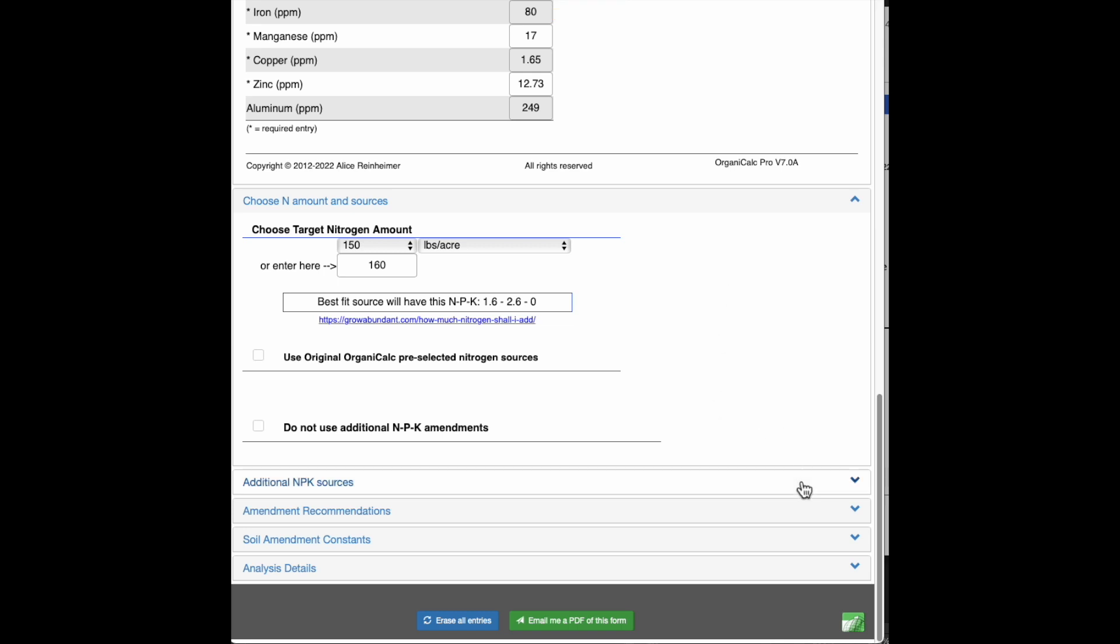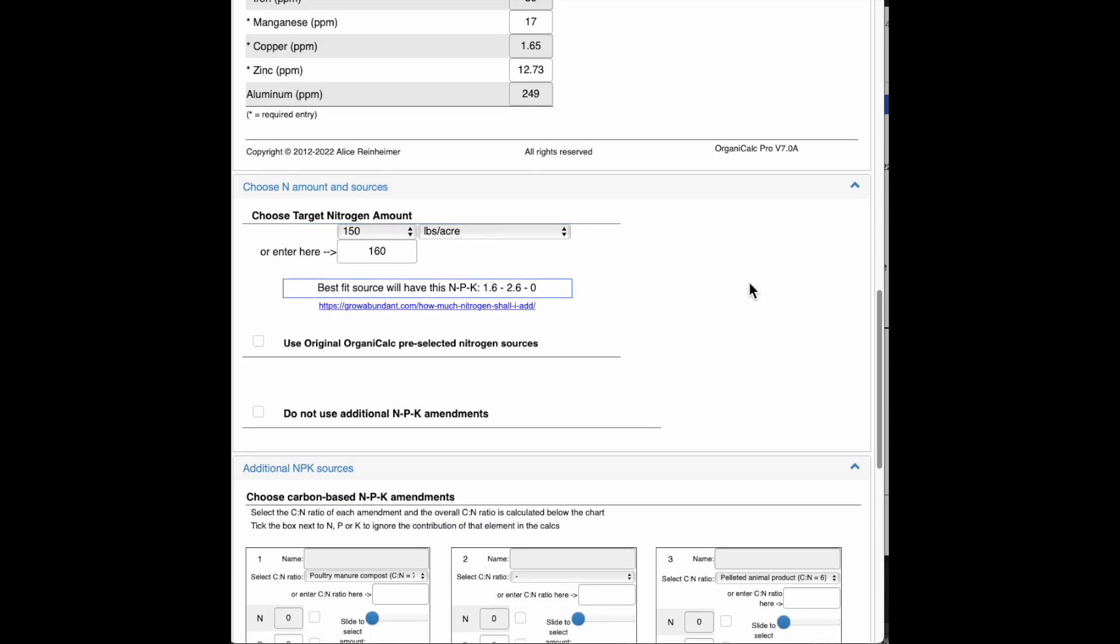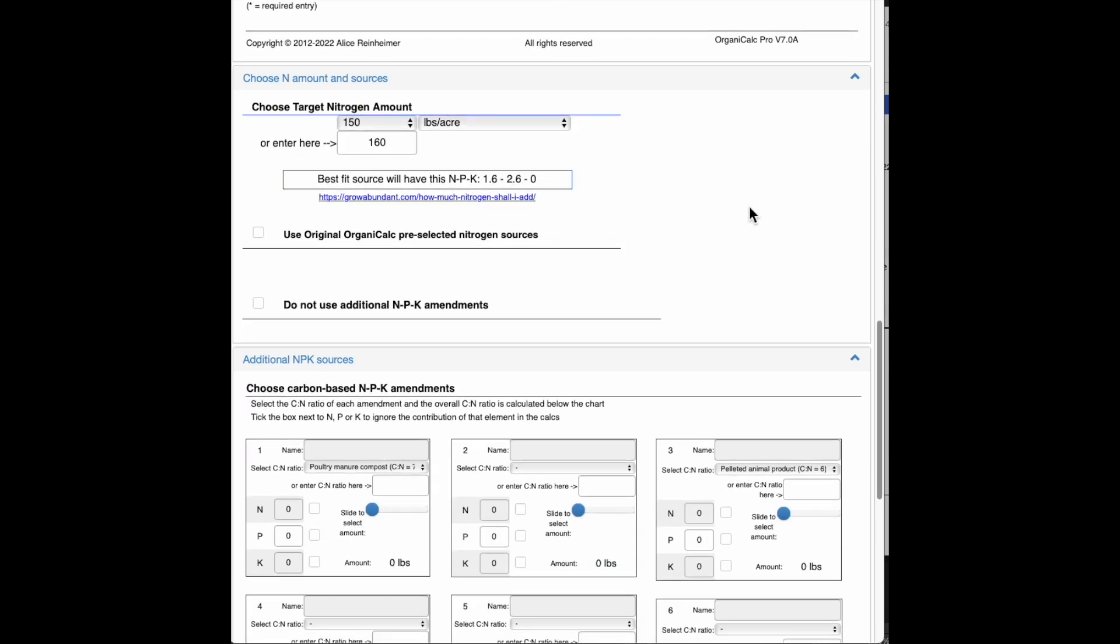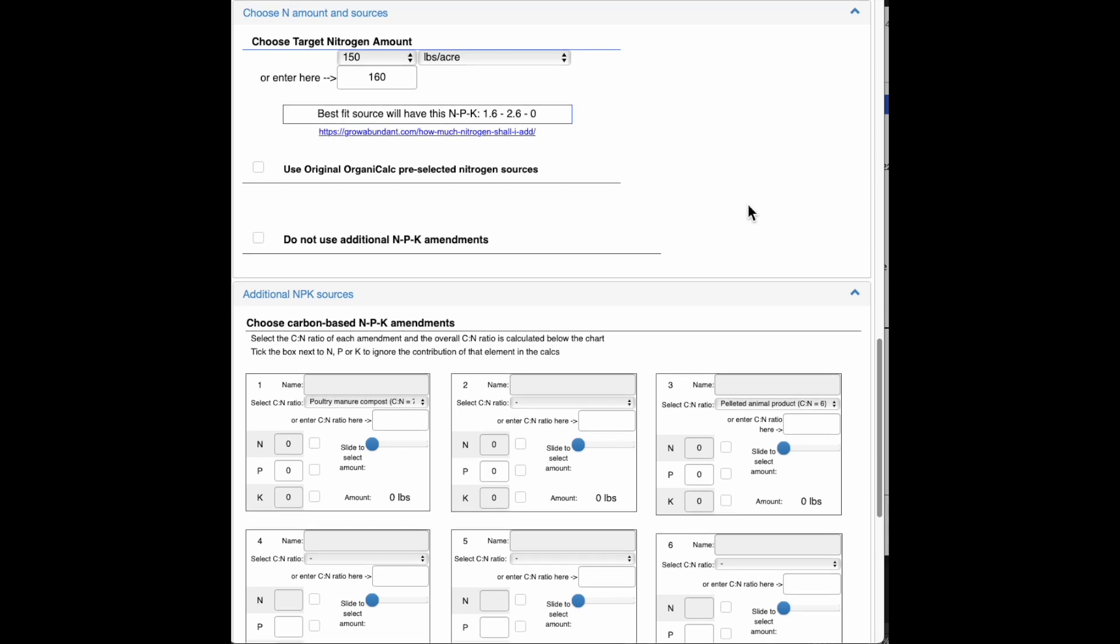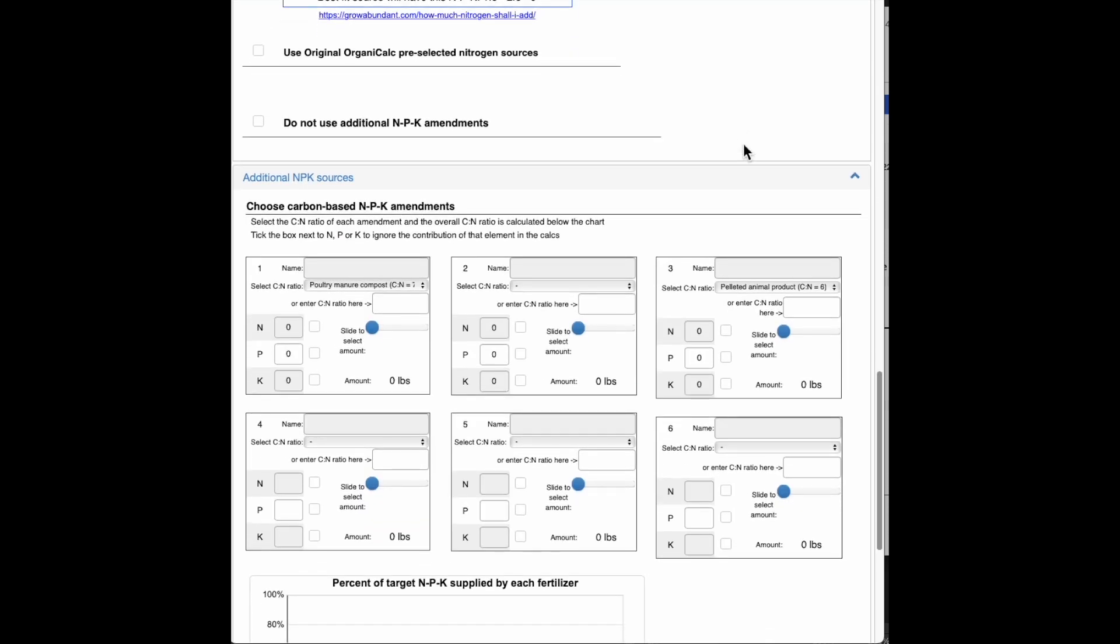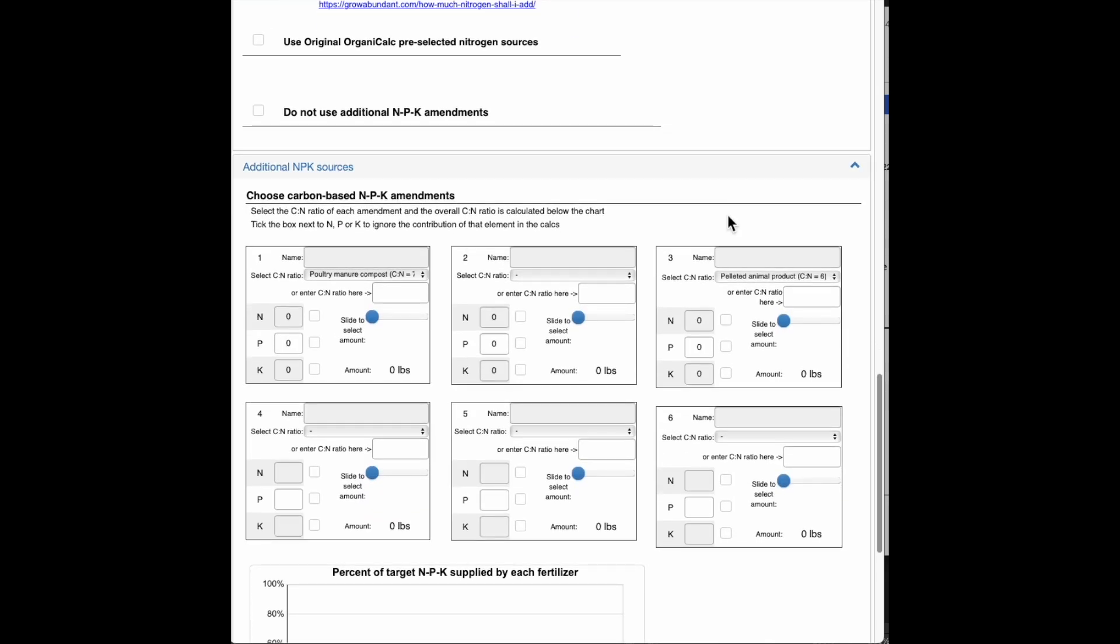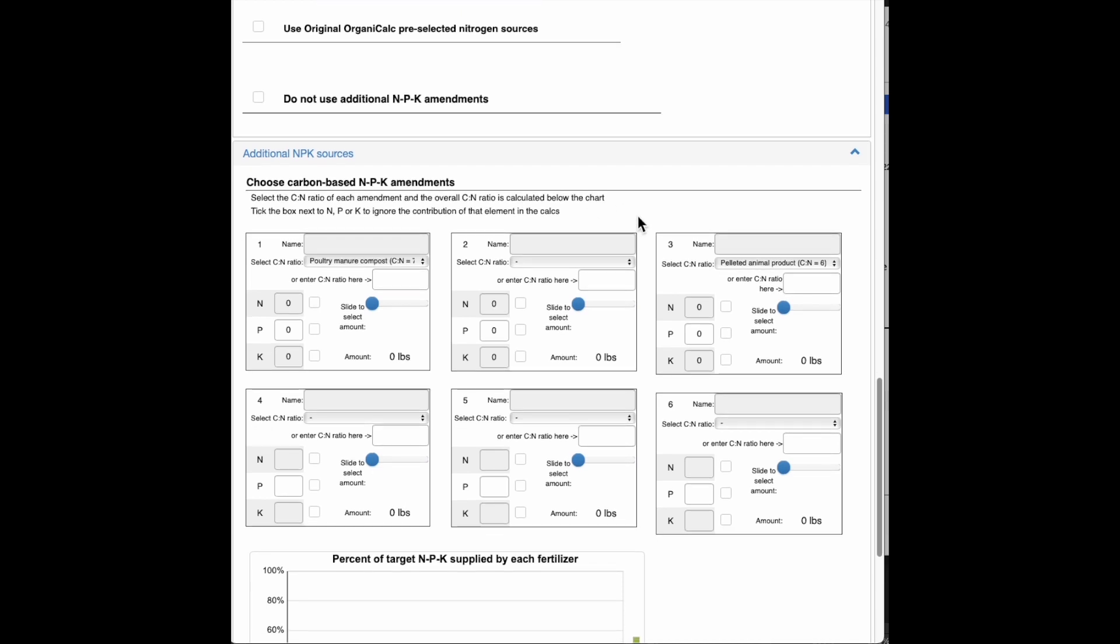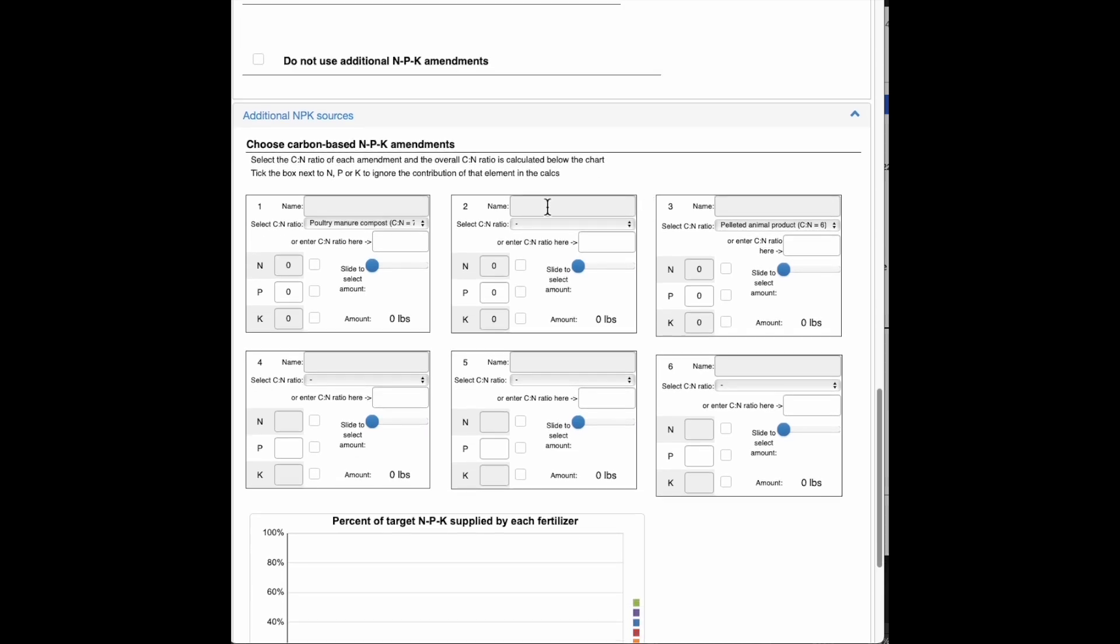And go ahead and look at the next tab where the additional NPK sources are. And these are carbon-based NPK sources. So in this case, we're going to be looking at and paying attention to the carbon to nitrogen ratio of the amendments that we're putting in here.